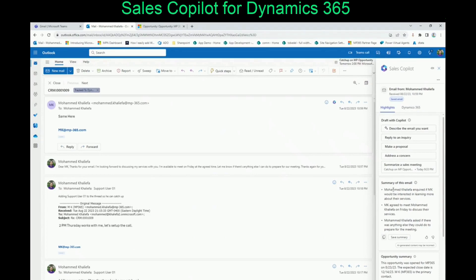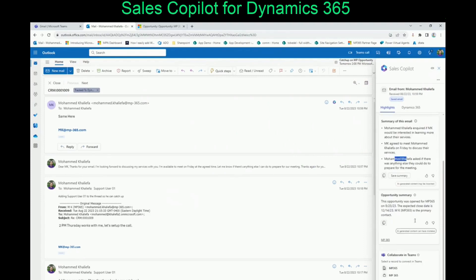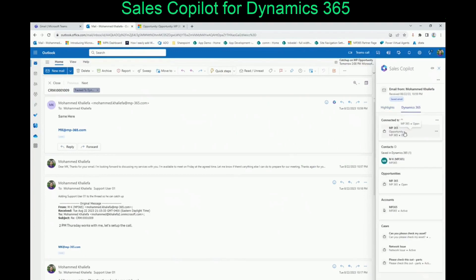It's going to tell us that we asked to have a demo, then we agreed to meet, and then we asked if there is anything else to add. It's also going to tell you that this email is related to the opportunity, related to the contact, related to the account, and as extra information, it tells you if there are any cases open for that account.